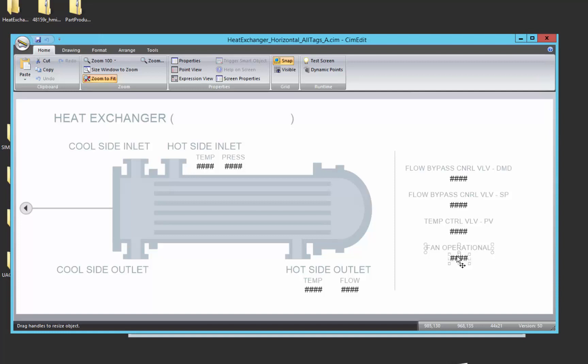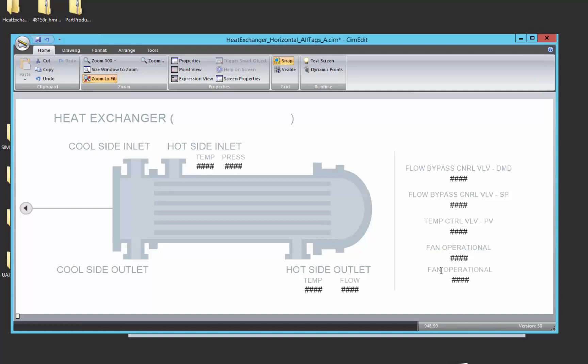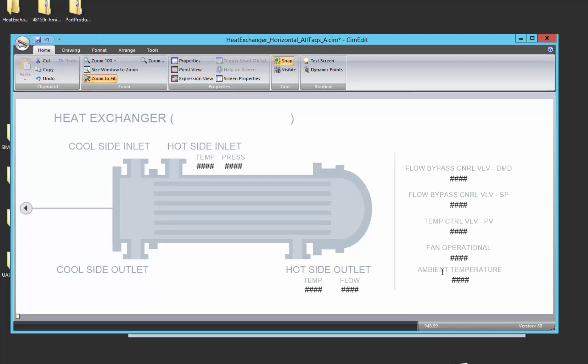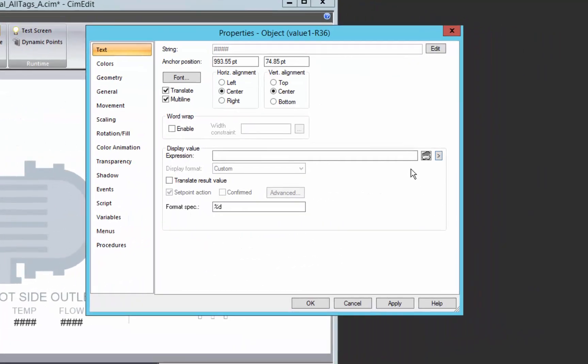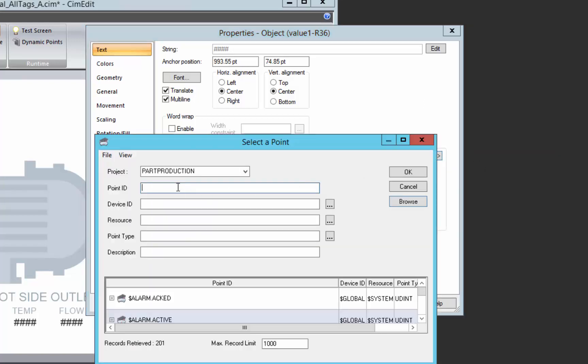So to do that, I'm just going to copy an existing graphic here and we'll change that name to ambient temperature.